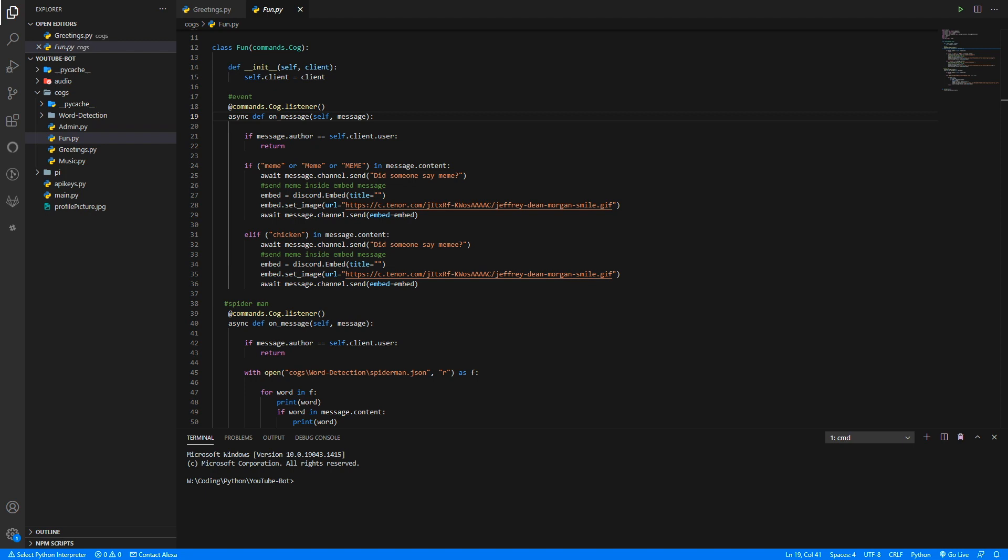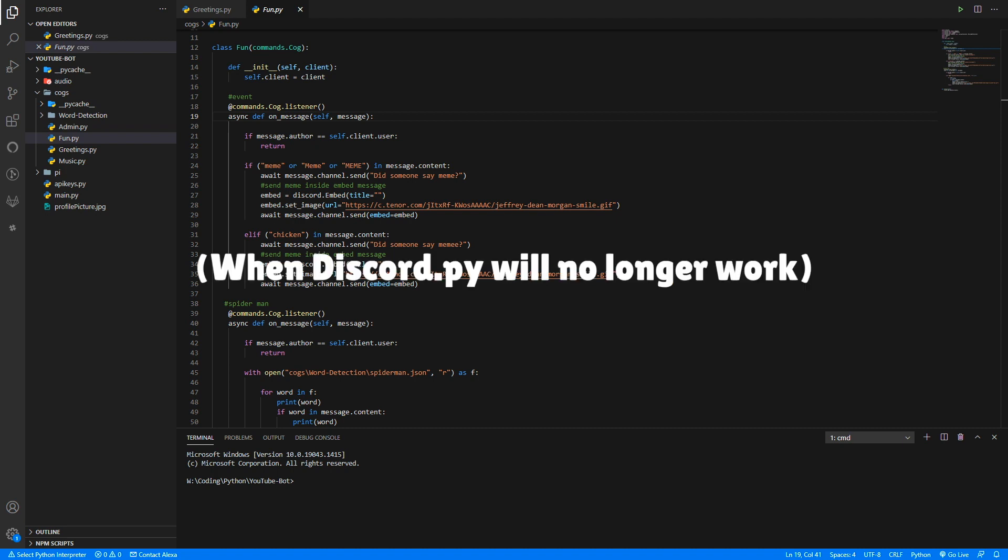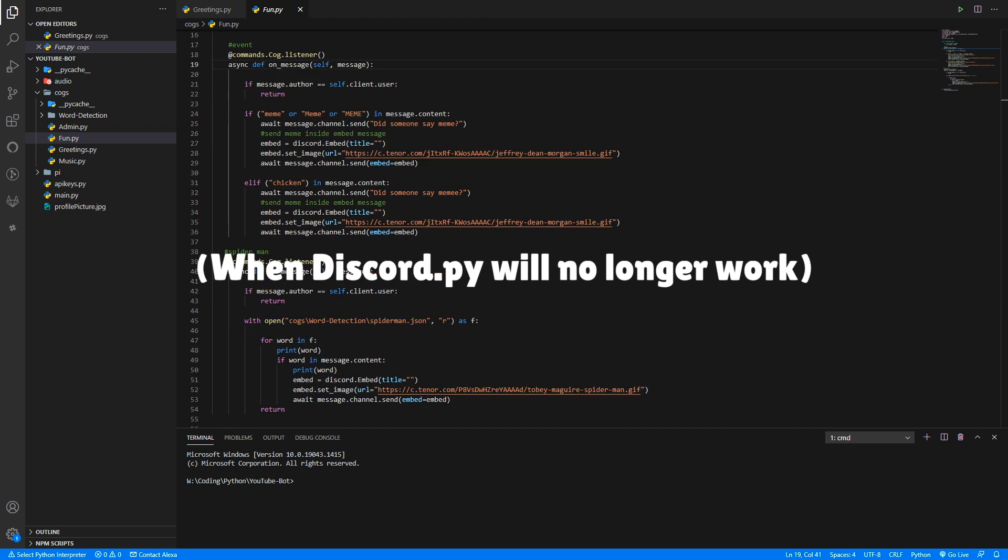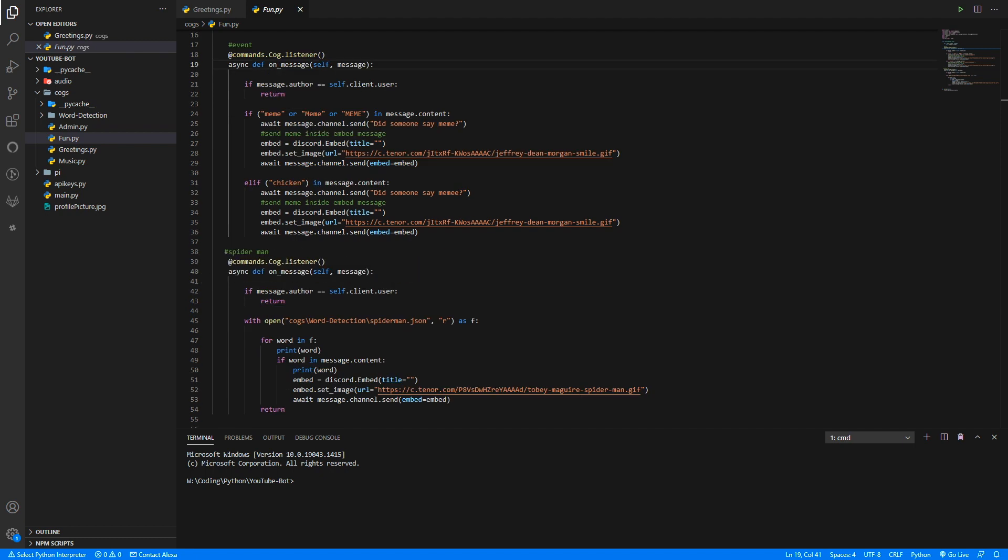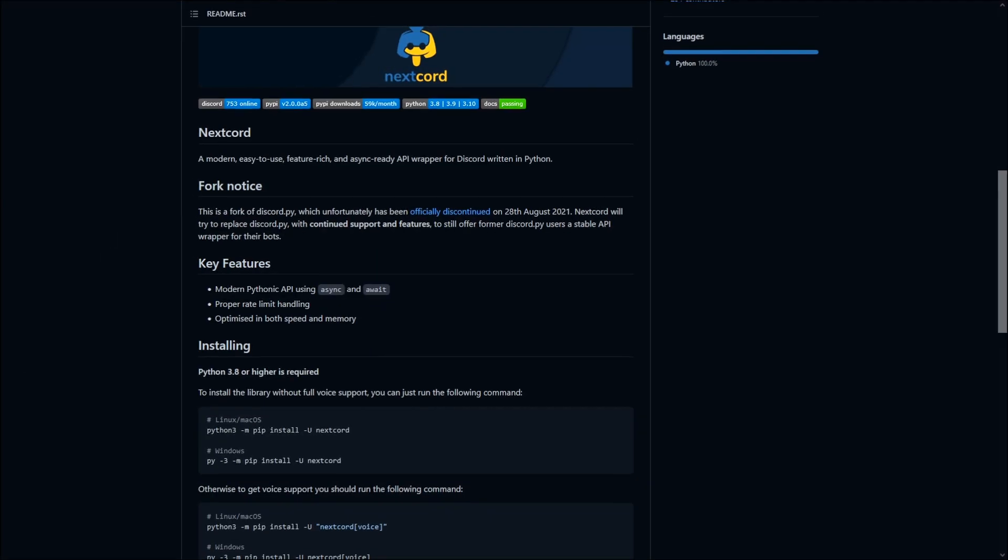Well, that is this video. So today we're going to be migrating our bot to another library that will allow our bots to live on, to be able to continue to work past April 2022. But without further ado, let me show you how we can migrate our bot over.